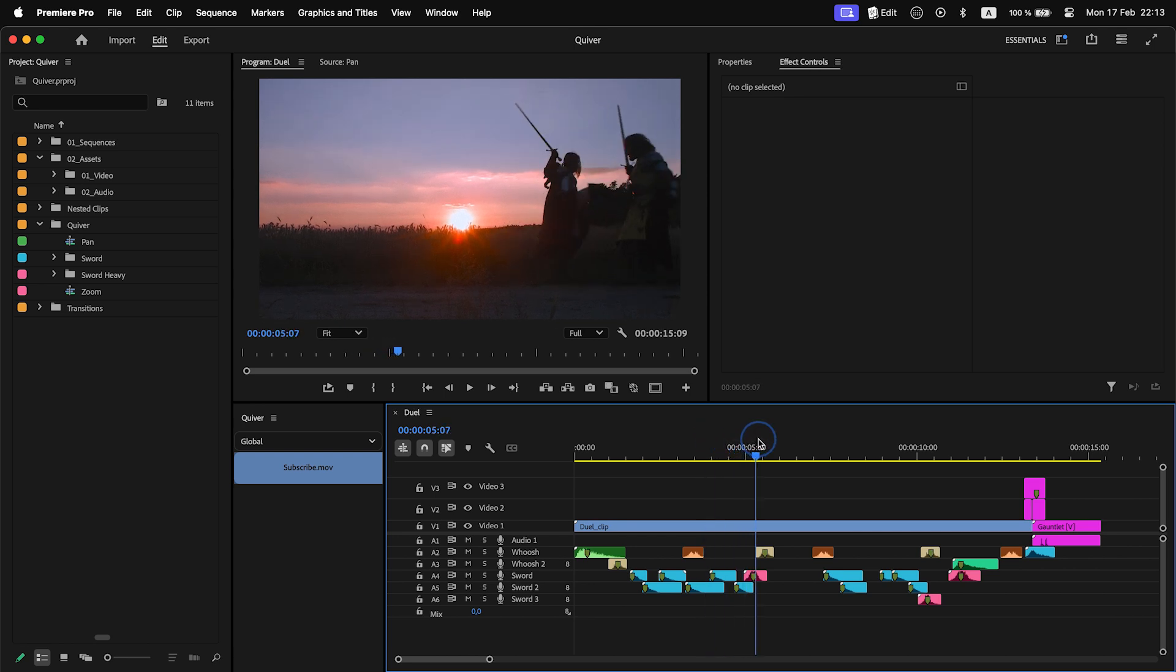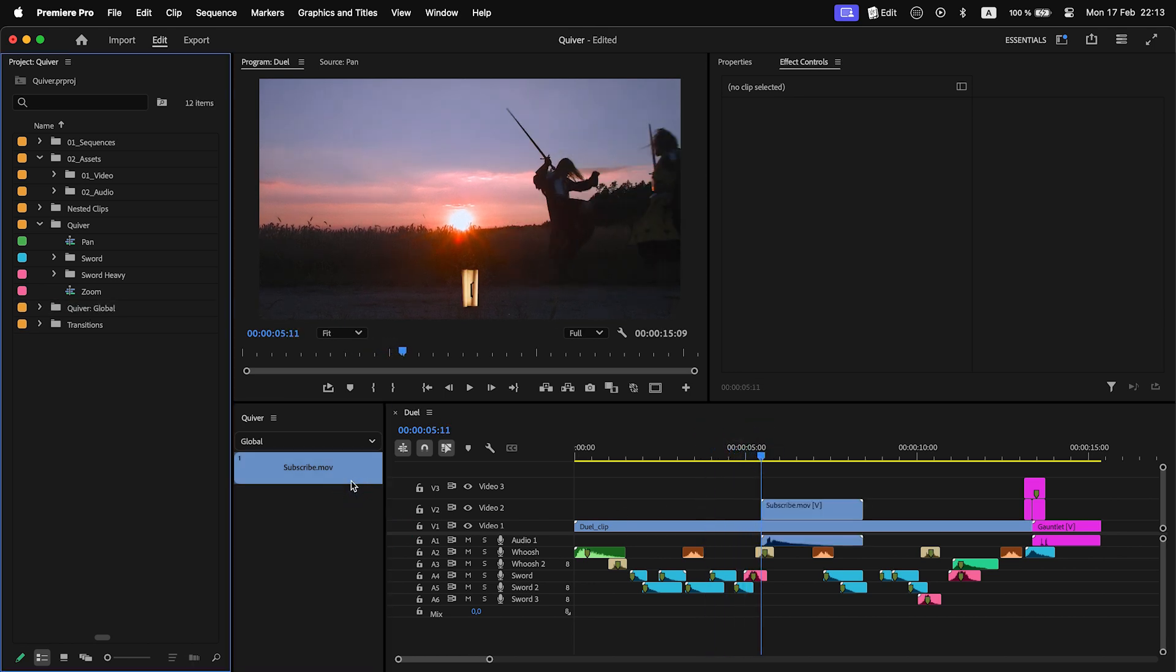Good. Now I can add items from Global Quiver to my timeline. If it is the first time you add an item from Global Quiver, a new bin with the name of the Quiver will be created in the active project and items will be stored there.